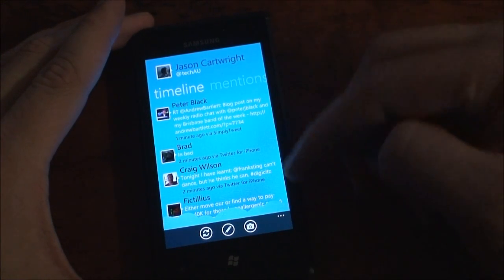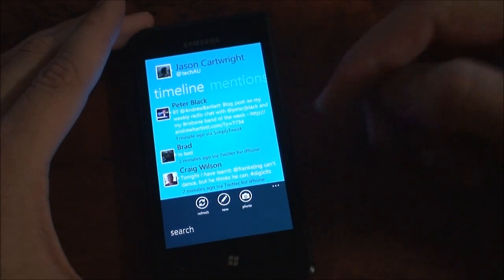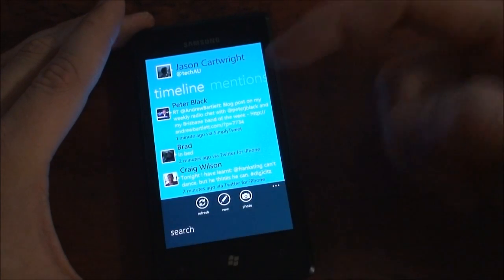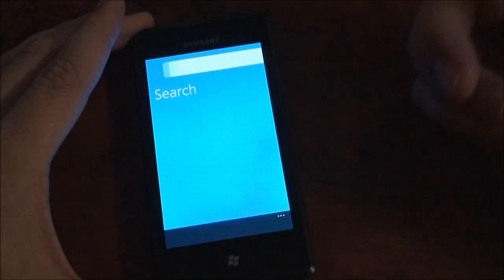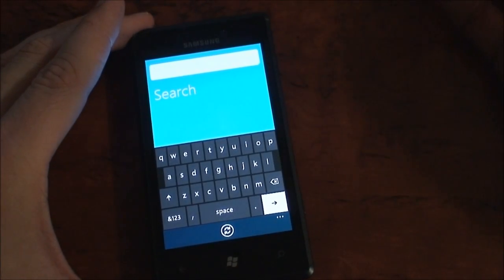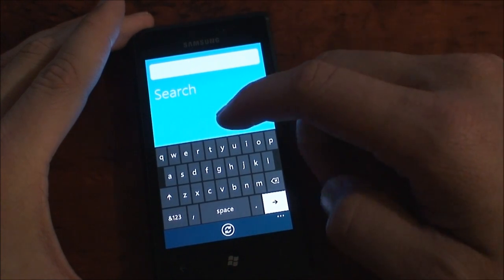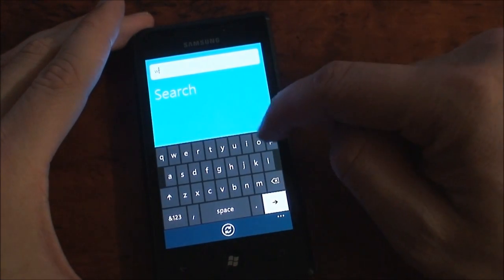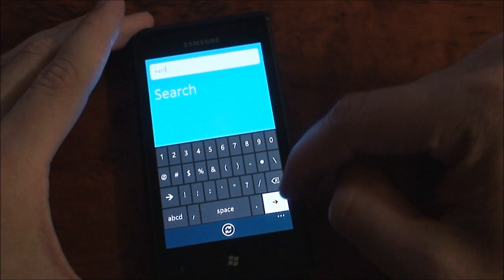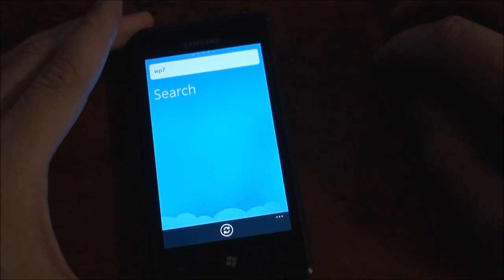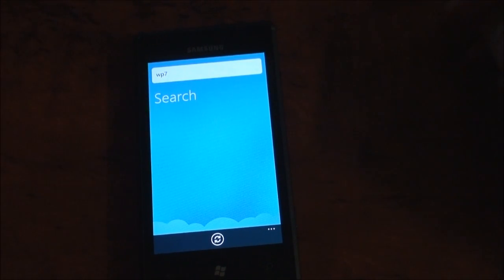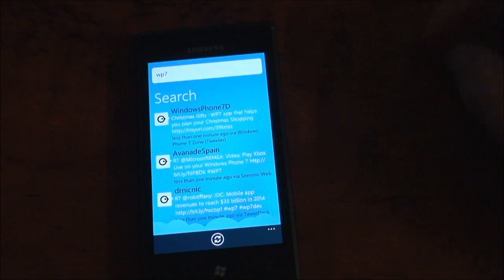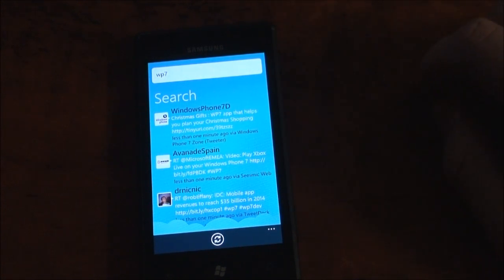At any time just hit the three little dots if you're not sure what these icons do. And again, you've got quick access to search there. So obviously searching on Twitter is one of the main features. Let's just do Windows Phone 7. And then we have the Windows Phone 7 search results.